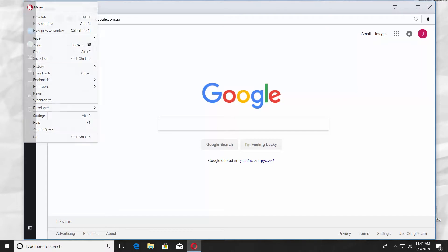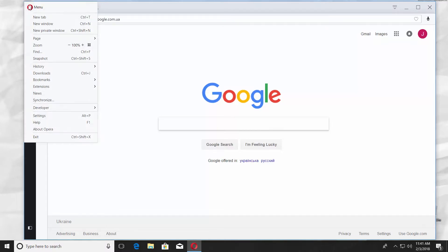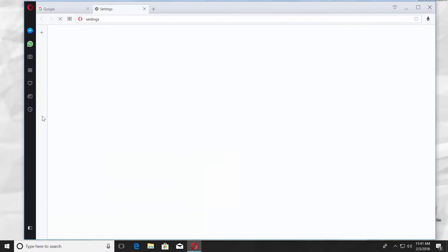Open Opera Browser. Click on the Opera icon at the top left corner. Choose Settings from the list.